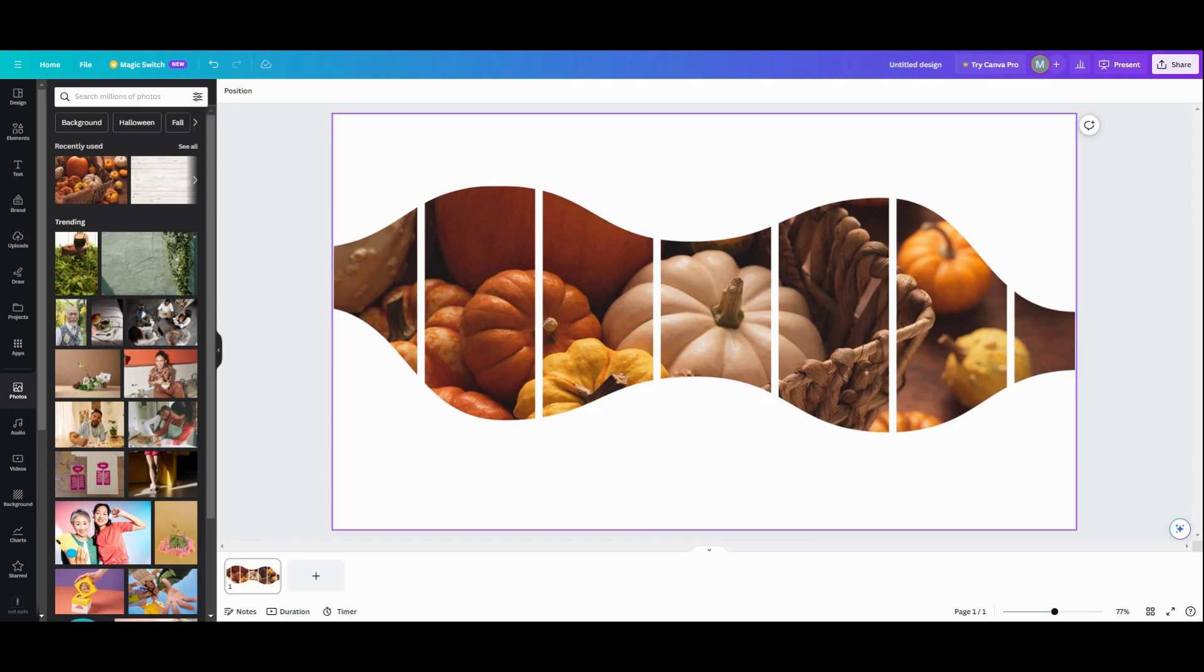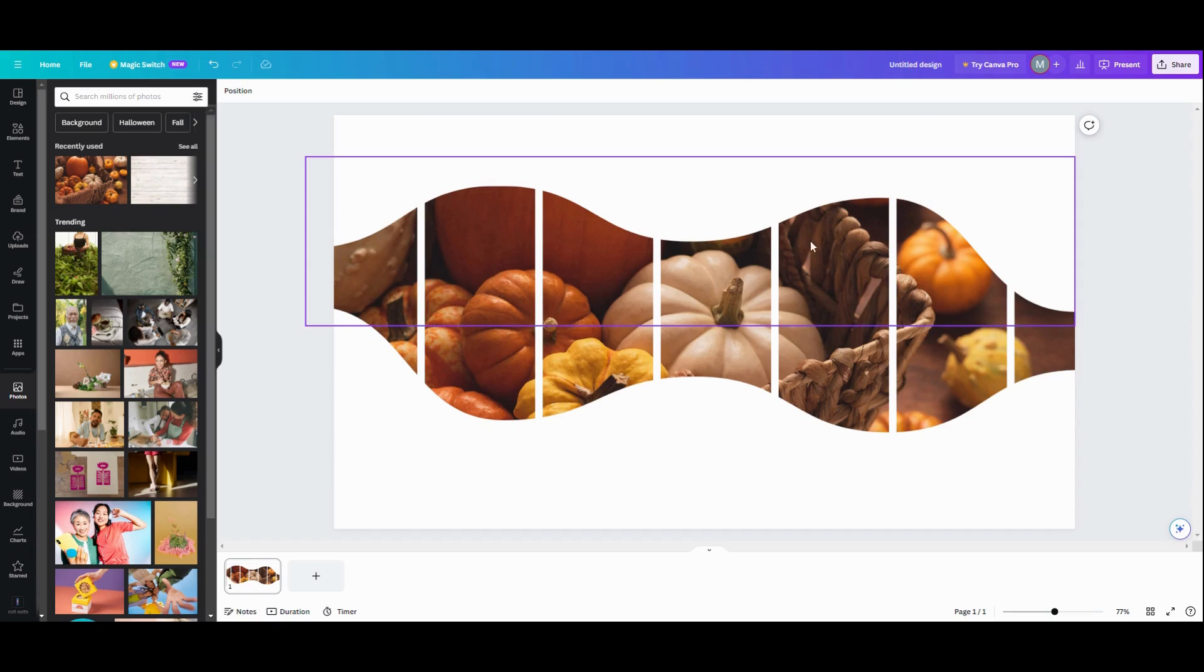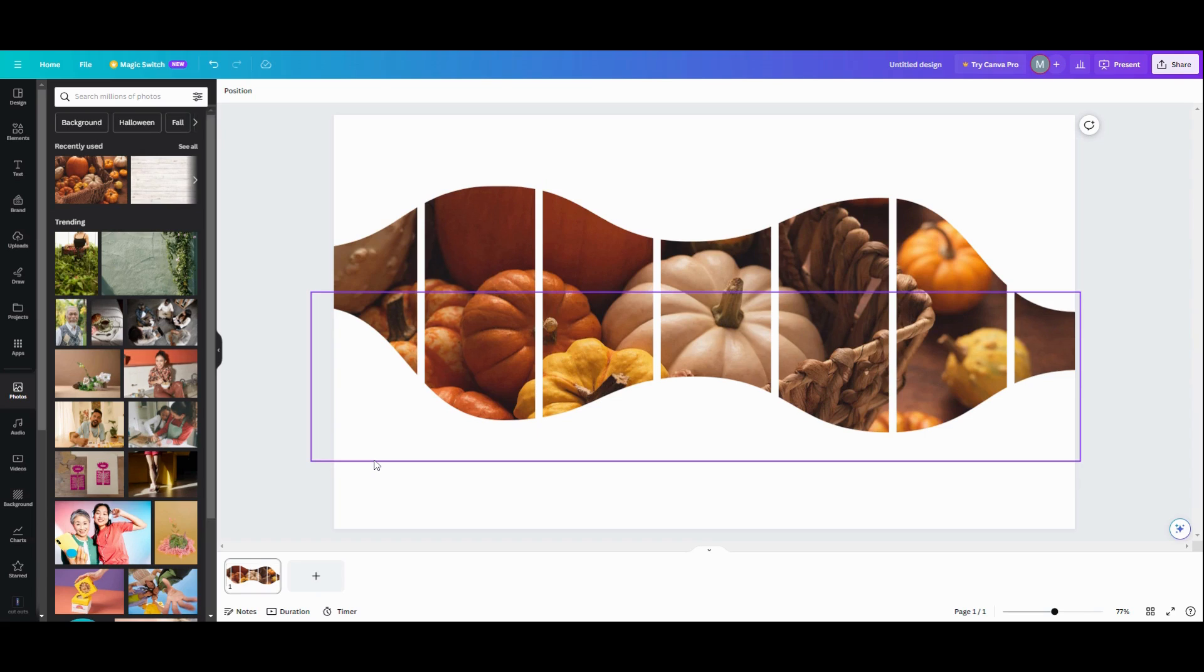And if you want to put it like a different type of background behind it, what I would do is take it, download it, put it in a background remover. And then you can just place this on top of whatever background you want. That would probably be the easiest thing to do. And that's how you do this effect.